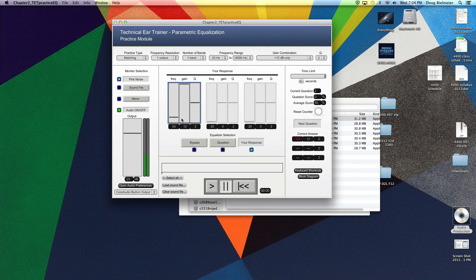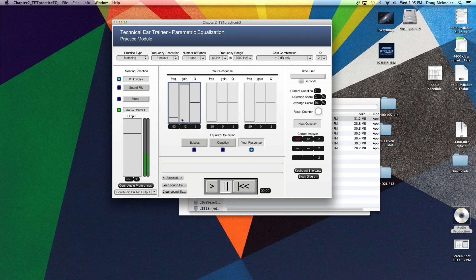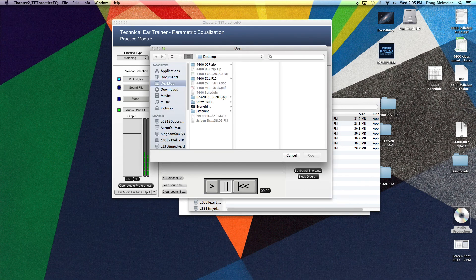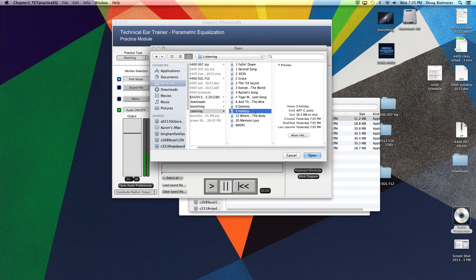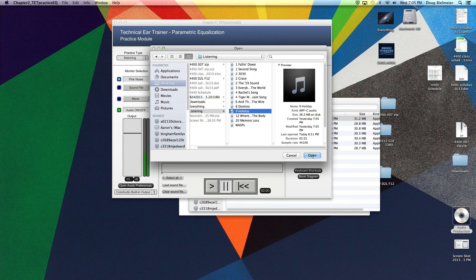And you know, this just goes to prove that you really need headphones that are going to allow you to listen critically. Other than that, you can load in a sound file. Let's say you have a favorite song. I have some listening here that I always recommend for you. Let's do Holiday by Weezer.